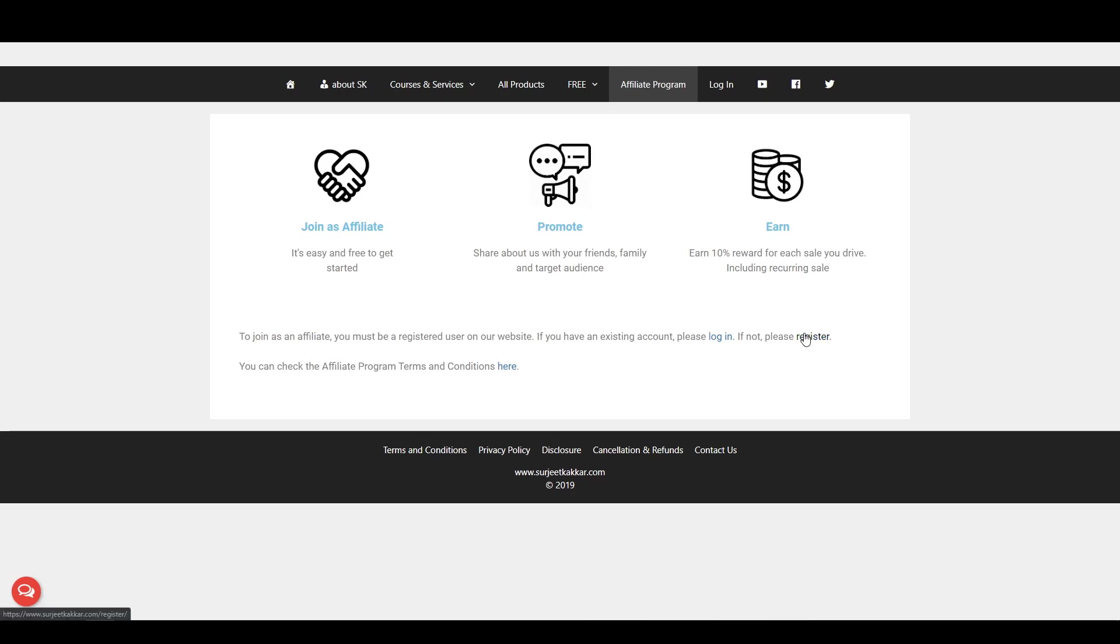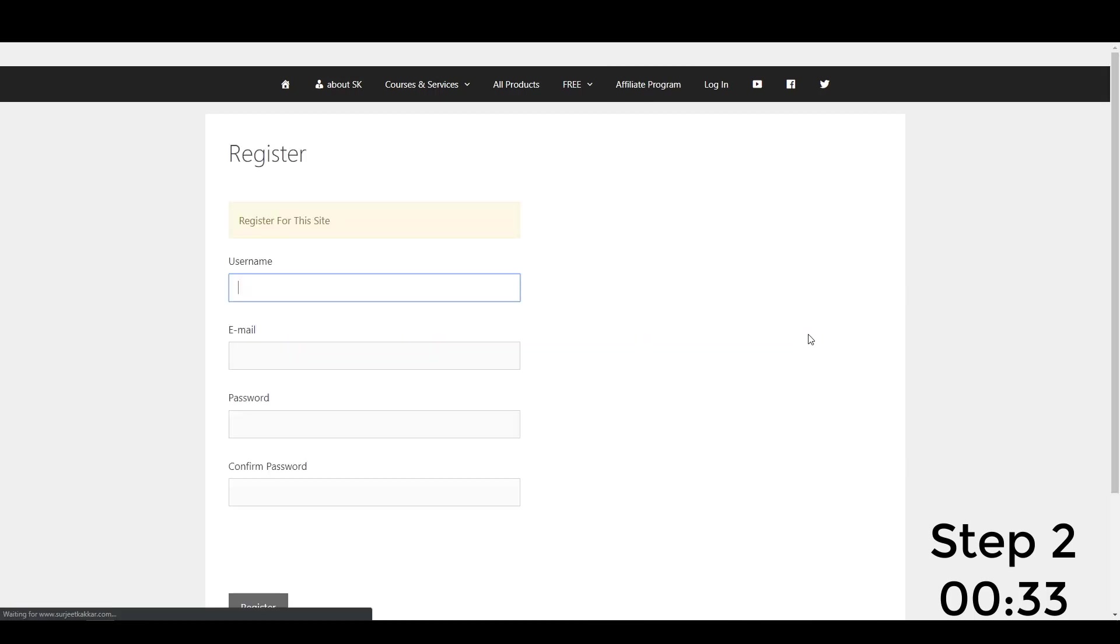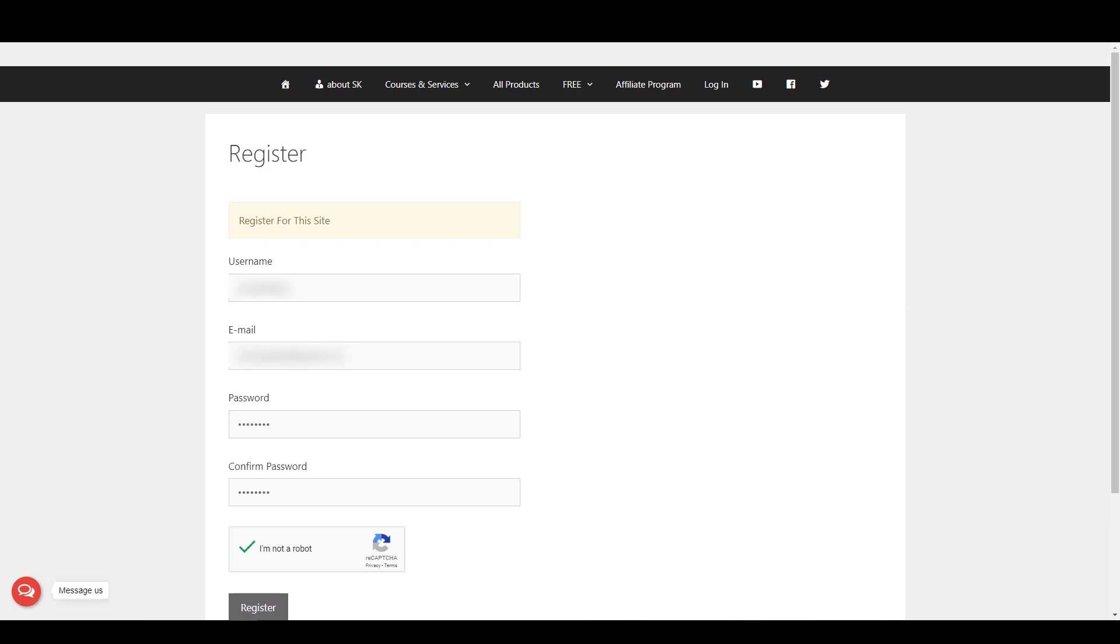To register, click on the Register option. If you are already a registered user, you can move to step 2. On the registration form, enter the required details. After entering the required details, click on Register.